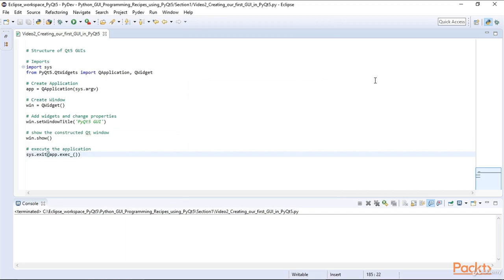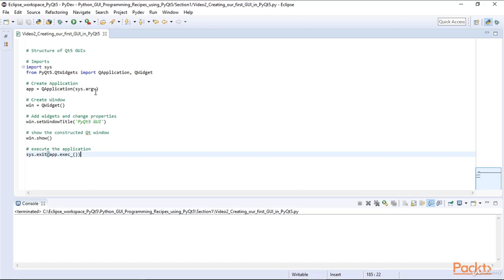The structure of every GUI written with PyQt5 is the same. There's a certain pattern to it. First come the imports. Then we create an application by creating an instance of the QApplication class, passing SysArcV to the constructor so we can pass in arguments on the command line. We then create a window.